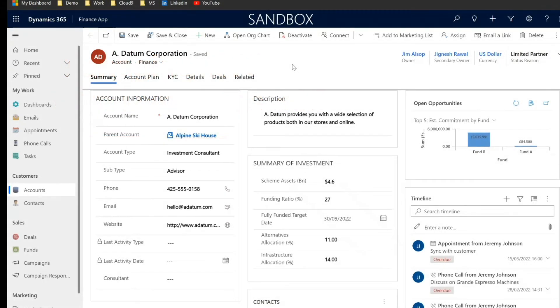Hi everyone, in this video I'm going to show you how you can manage your KYC process using Dynamics 365.